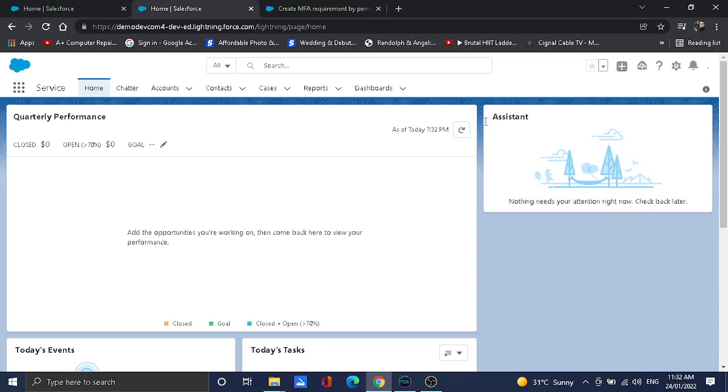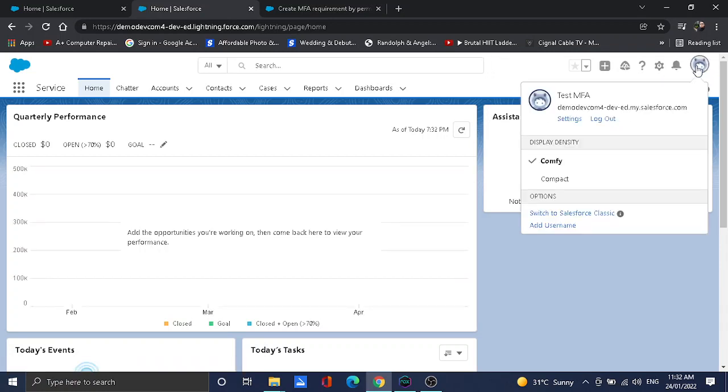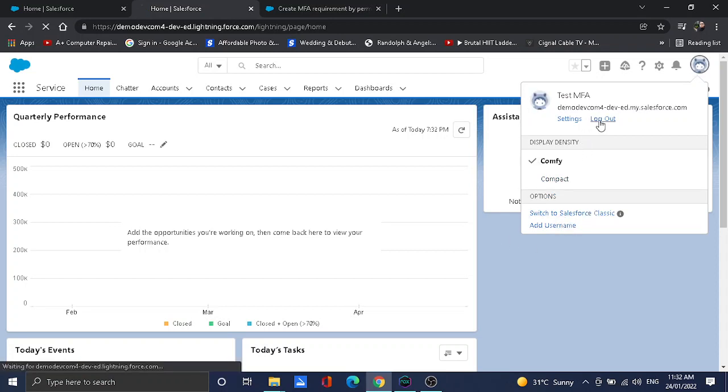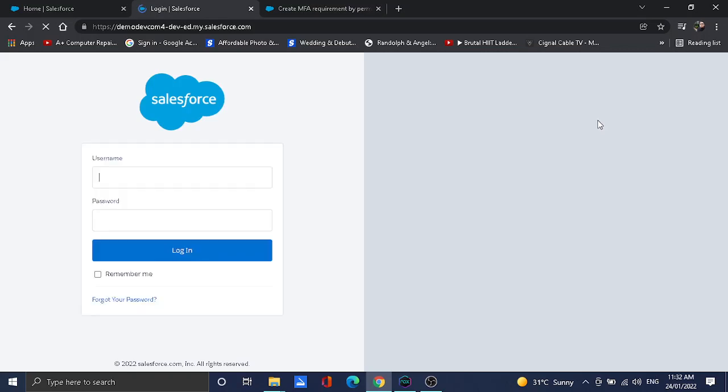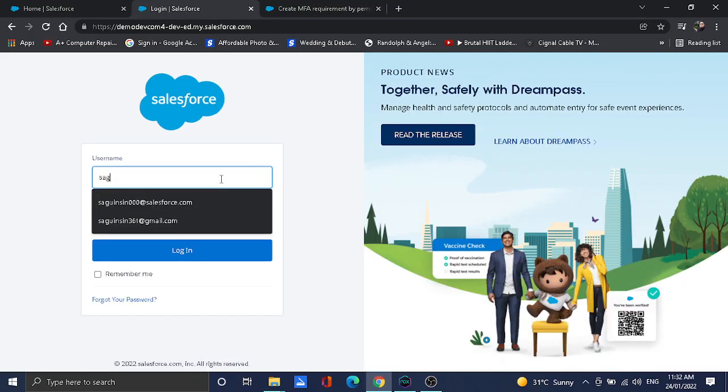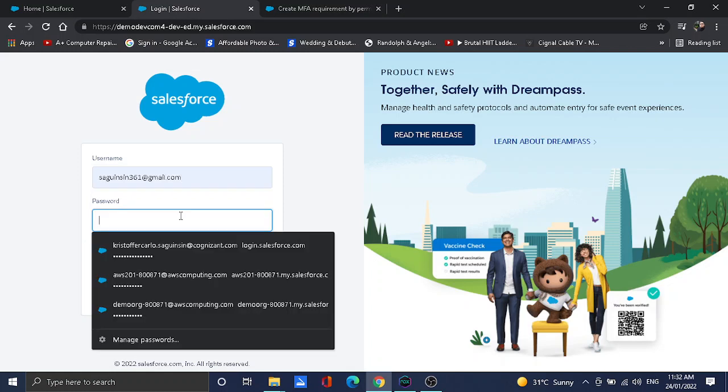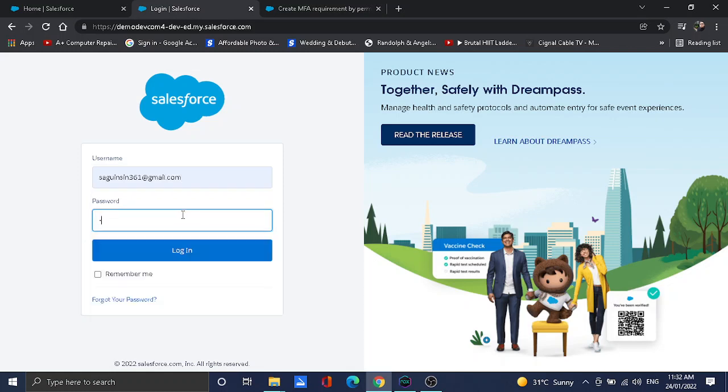We need to verify it again, so let's try to log out and see what it looks like. I'm going to enter the username and the password. Let's log in.